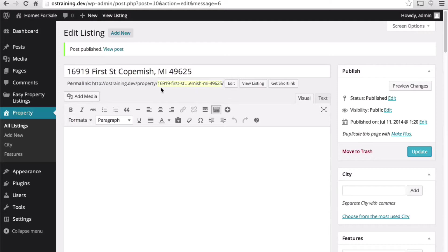Now we get a much better permalink slash property and then the address.